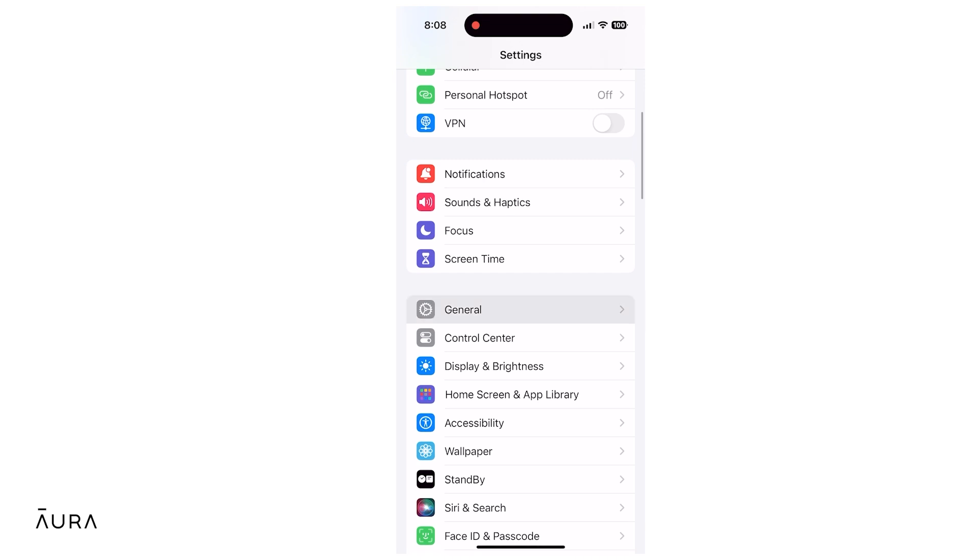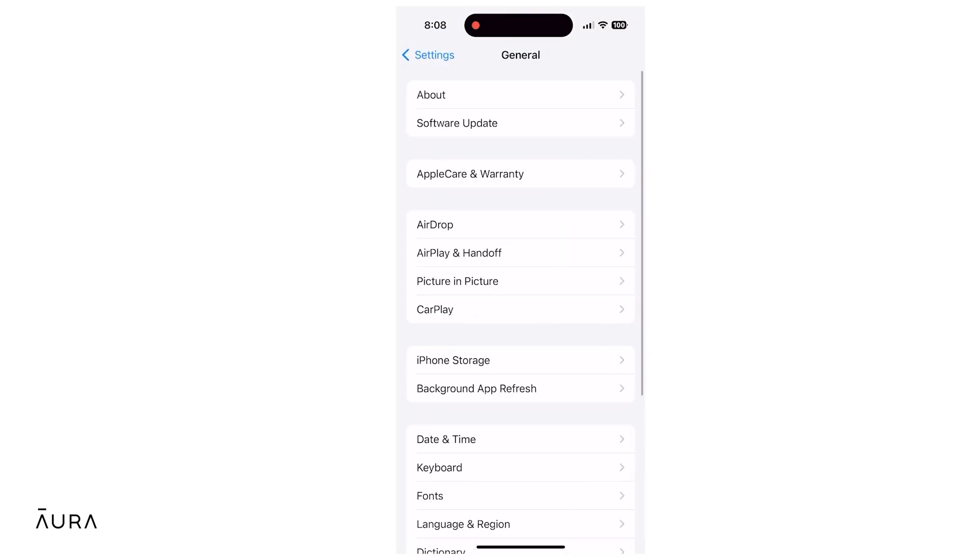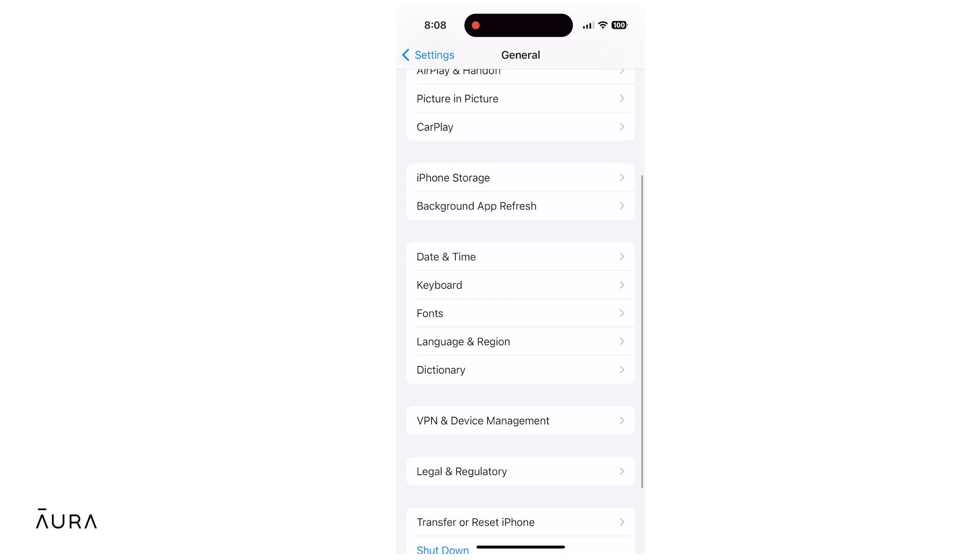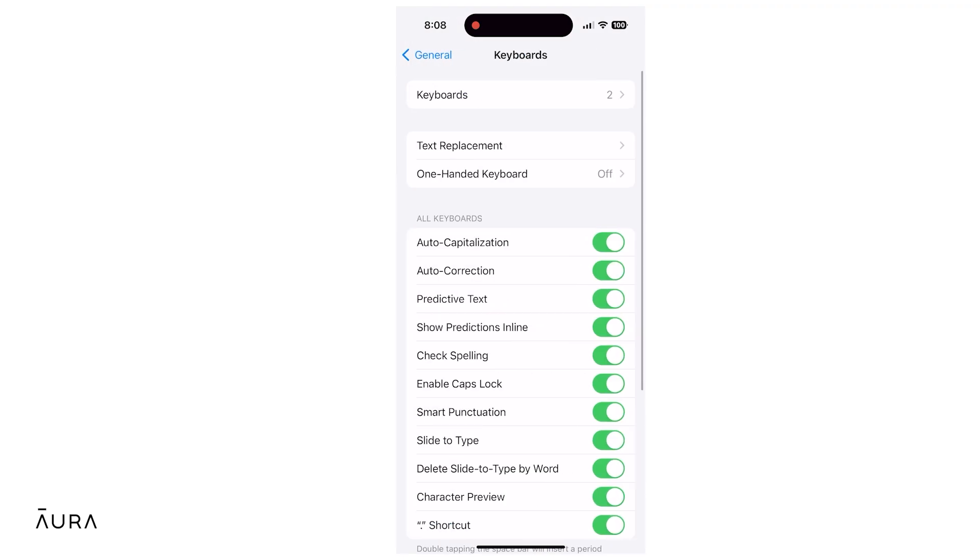Tap it and scroll down to Keyboard. Tap it and then tap Keyboards at the top of the list.